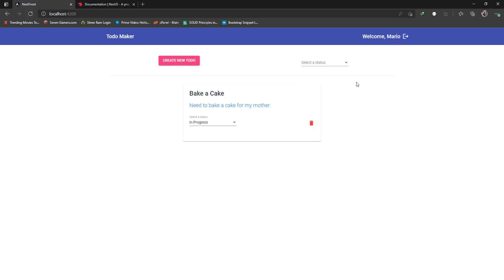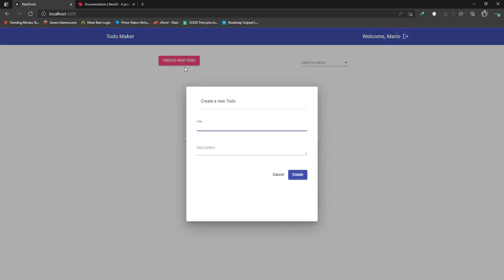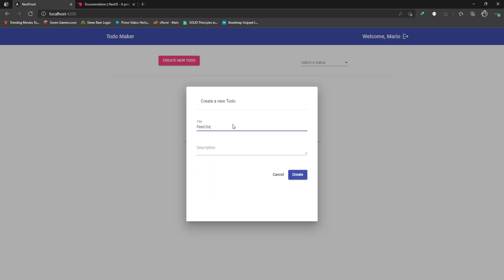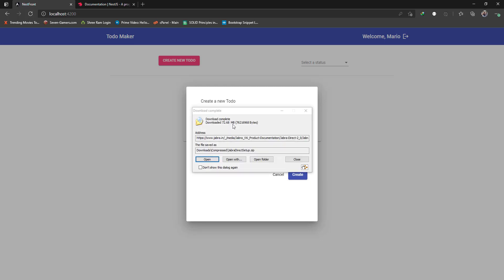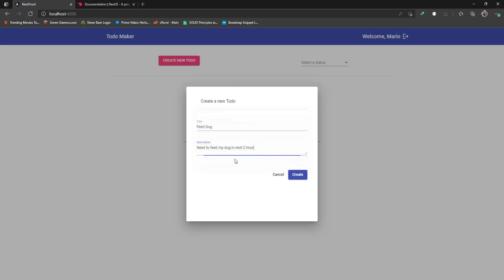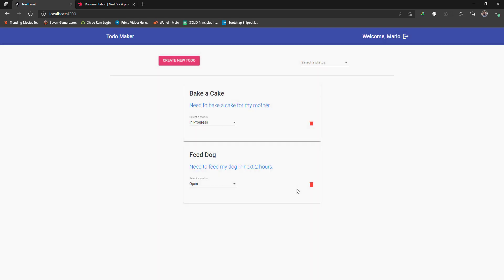Mario has got only one todo as of now. You can click on this button and give a title like 'Feed dog' - I need to feed my dog in next two hours. You give a title, enter a description, and hit create. This gets added to your todo list.